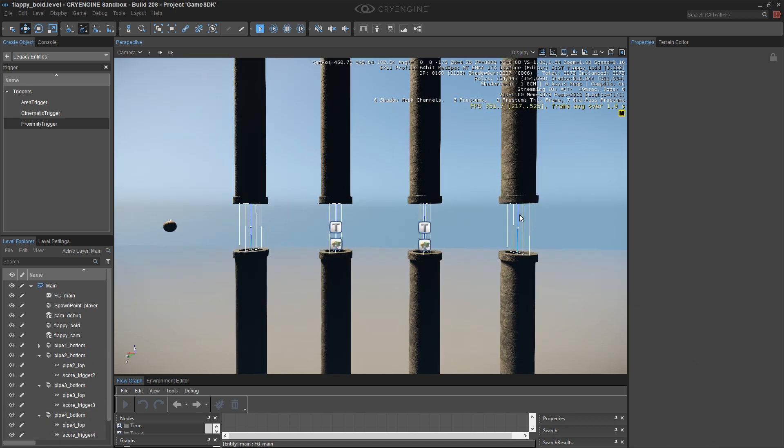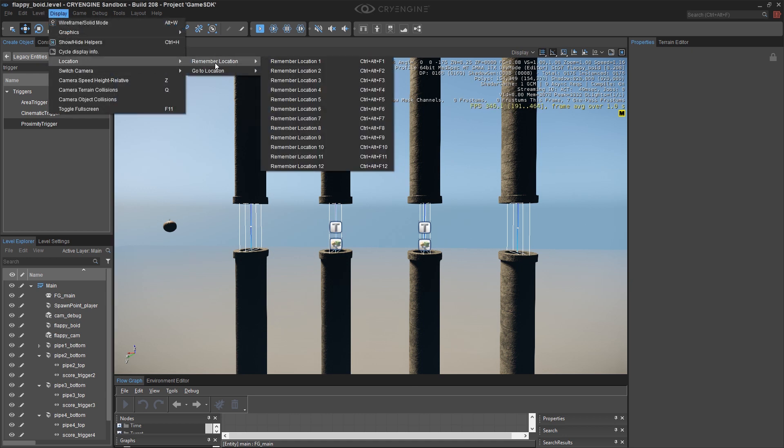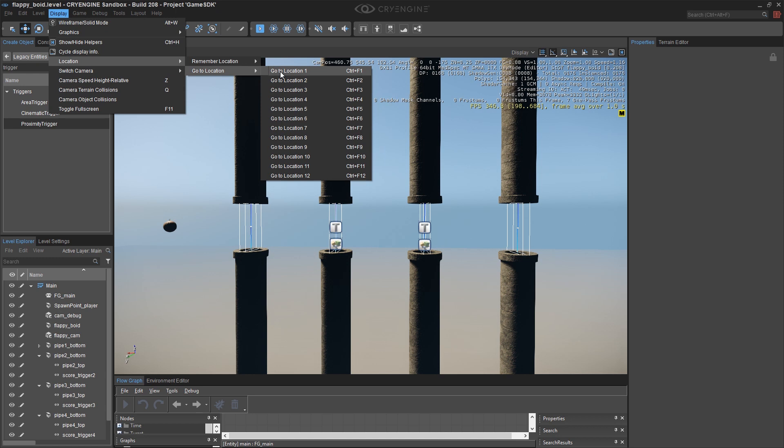So there's my complete set of pipe assemblies. This is a pretty useful view that I've created right now and I might want to come back to it frequently as I'm moving around and creating other parts of the level. So there's a way to save views just in the editor. This has nothing to do with gameplay and it's under the display menu location remember location and you'll notice that the keyboard shortcuts are simply control F1 through F12 so we have 12 slots that we can remember.